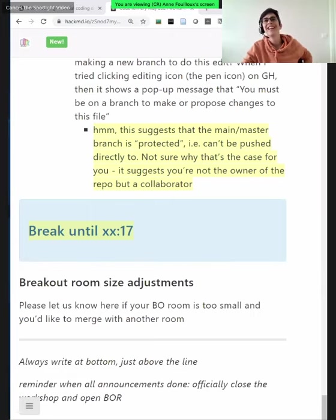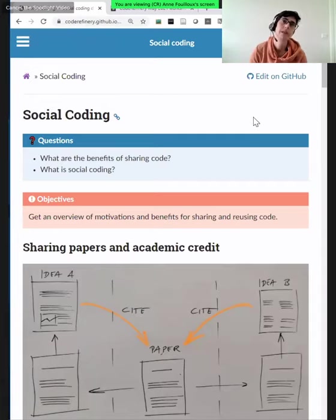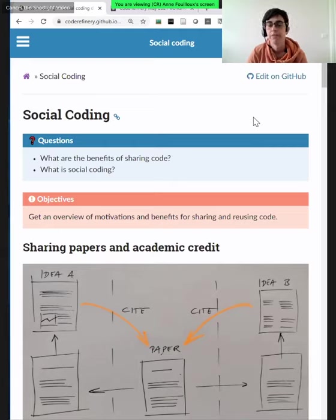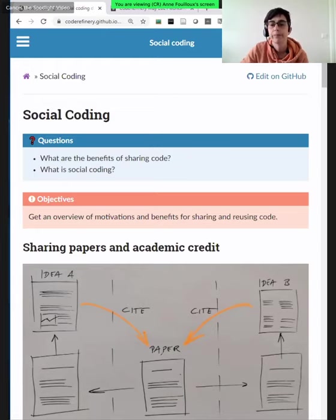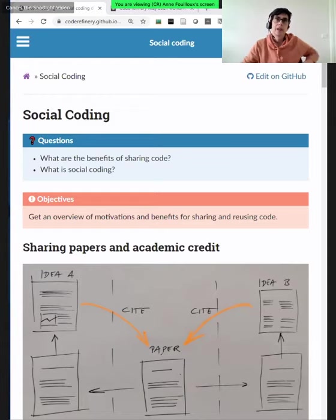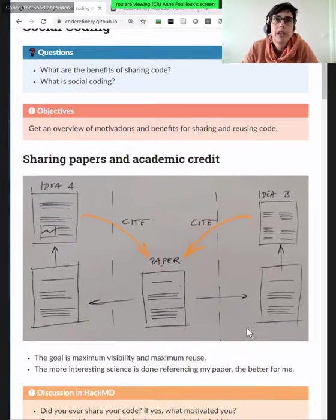First, about social coding — I'll go into more detail about what we mean by it, but as a first definition: it's a kind of collaboration, very often informal collaboration. It has a lot of norms, known or unwritten, on how to interact with each other. Many of these you've already seen — what you did last week with the git collaboration was a bit of social coding already.